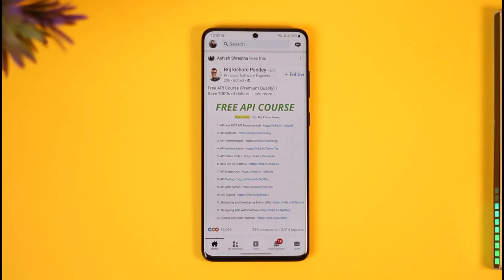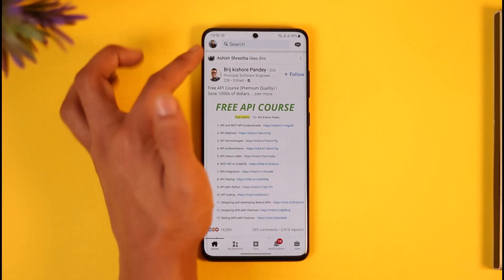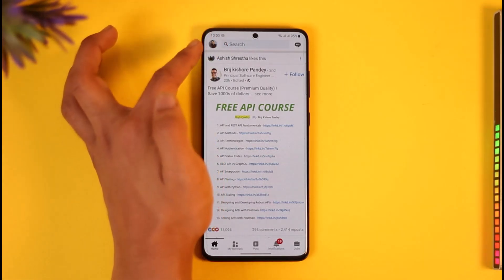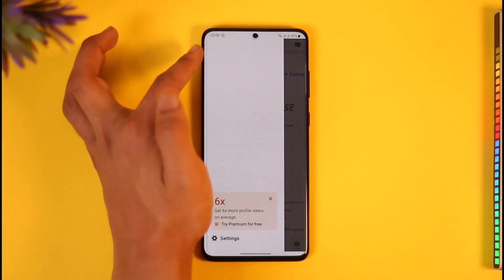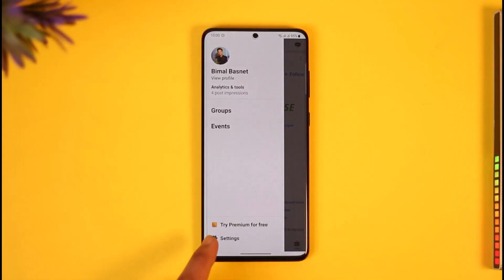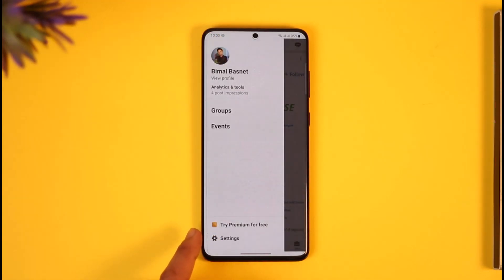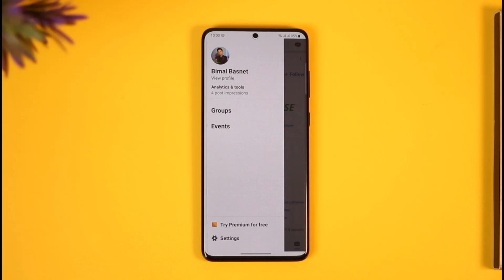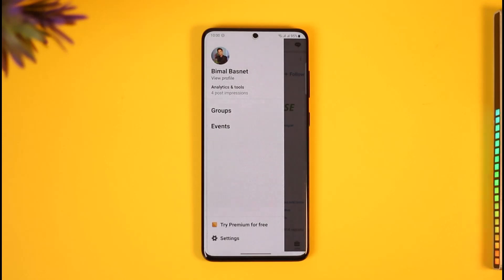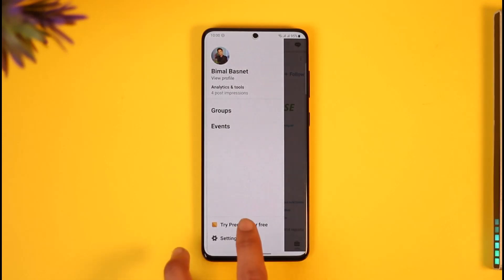You will have to tap your profile icon from the top left-hand side of the screen. Once you tap your LinkedIn profile from the top left, if you don't have premium you'll find an option called 'Try Premium for Free,' but if you have premium you will find an option that says 'Premium Features' at the bottom. Tap on it.